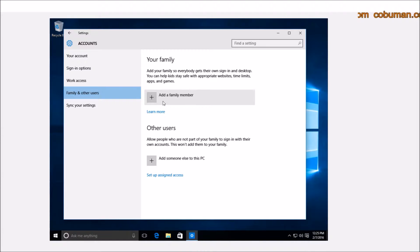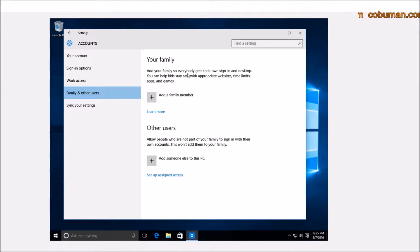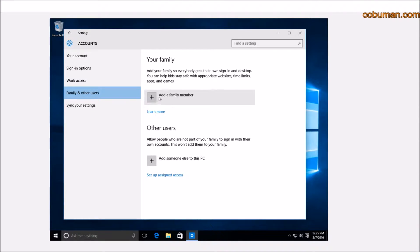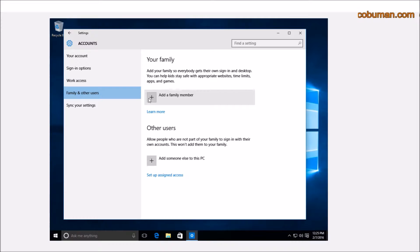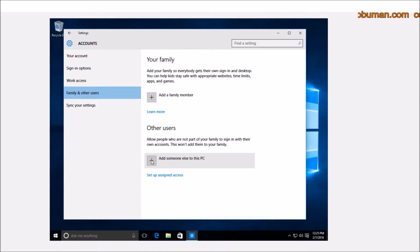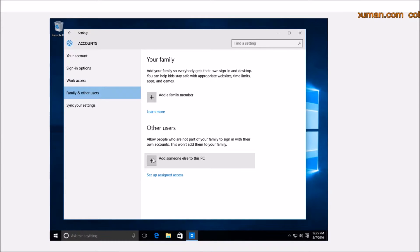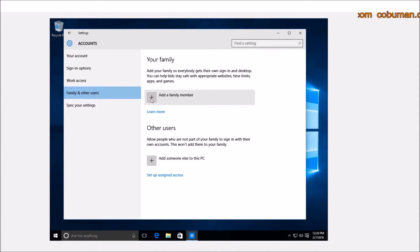From here, if you want to add a family member, and this is very simplified here, you would just click add family member here and click the plus sign. Or if you want to add other users, a guest, a friend, or something like that, you will click here. So let's go ahead and click add a family member.